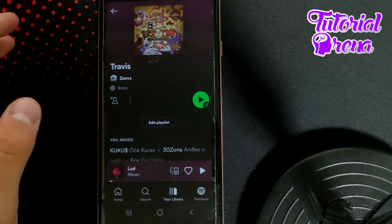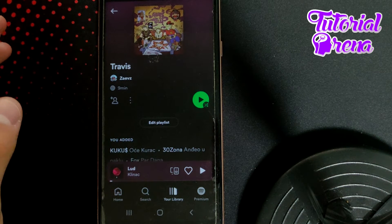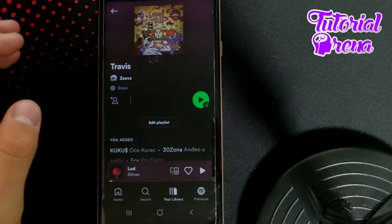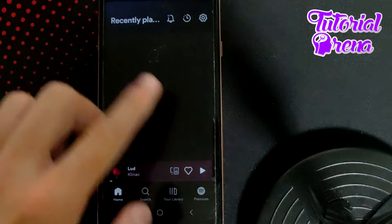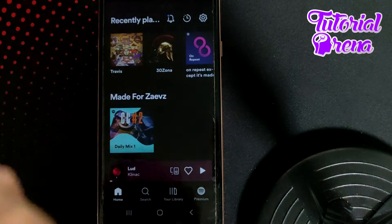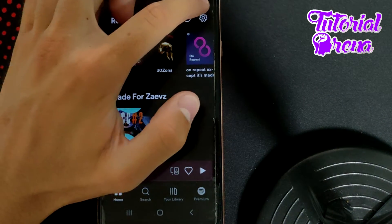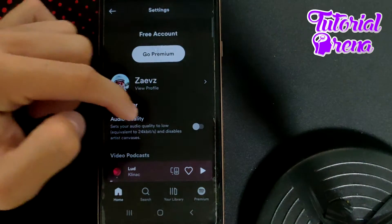In this video I will show you how to reduce Spotify data usage. First, you need to go to your home screen. On the upper right side, you need to go to the settings bar.